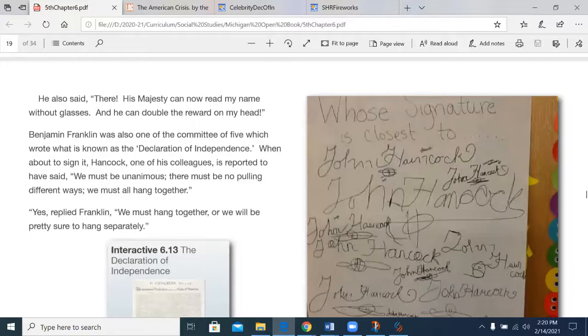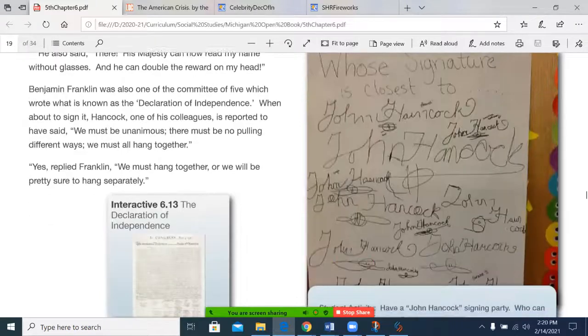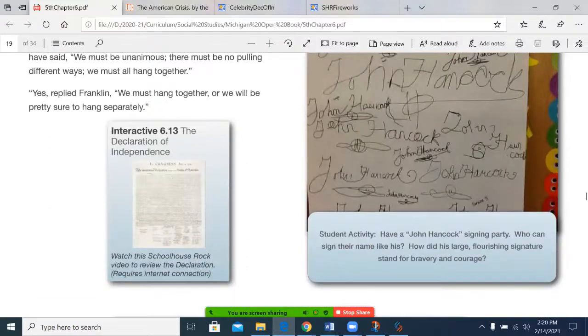We're going to finish off with some Schoolhouse Rock today, then we'll return to Google Classroom for any further assignment.